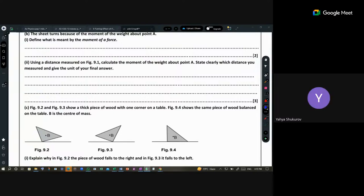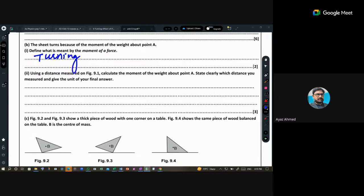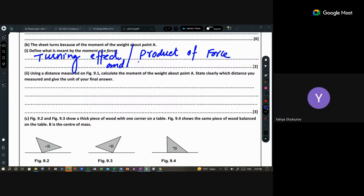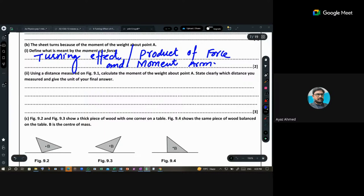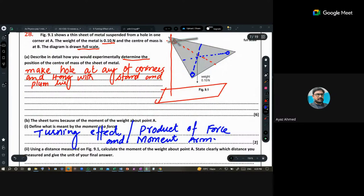Define the moment of a force. The moment of a force is the turning effect of the force. It can also be defined as the product of the force and the perpendicular distance from the pivot — the moment arm. So: moment = force × perpendicular distance from the point.